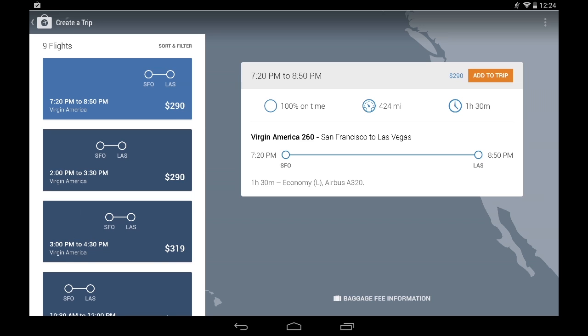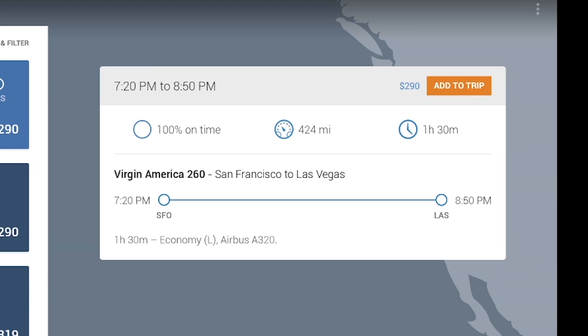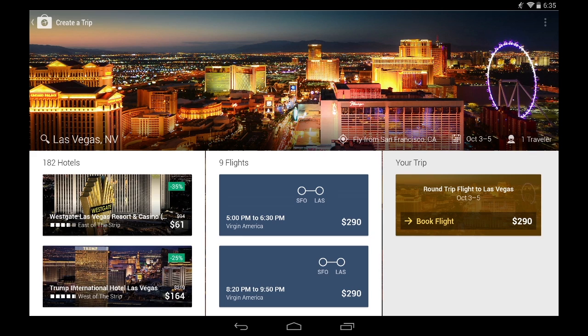When I select it, I get more info on the flight — things like on-time percentages, how long the flight is, and what type of plane I'm going to be on. This one sounds good, so I'm going to add this to my cart and I'm done.